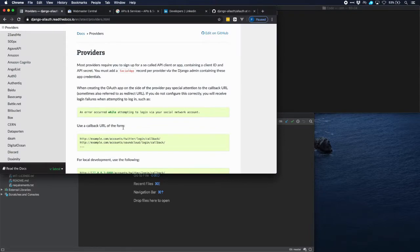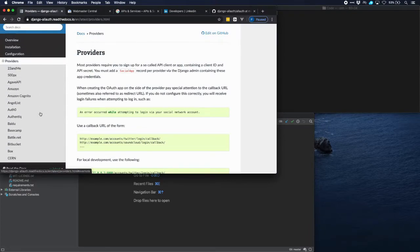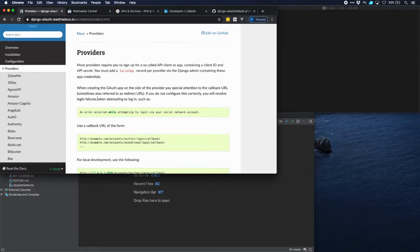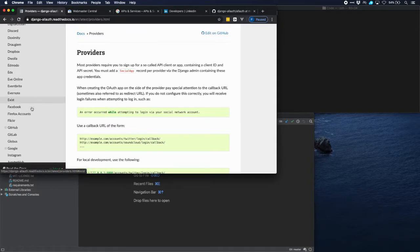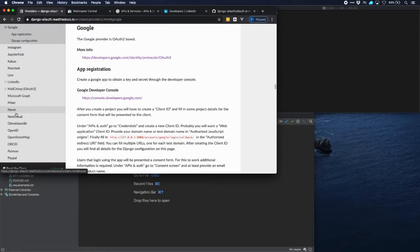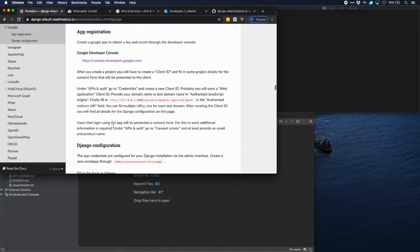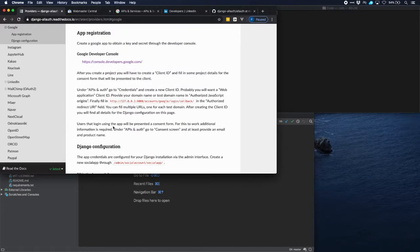There are a number of providers — a lot of providers actually — that you can connect, and the way it has to be done per provider is described for every provider. We're going to connect with Google and later also with LinkedIn, and here it describes how you could do that. It is a little bit complicated with Google.